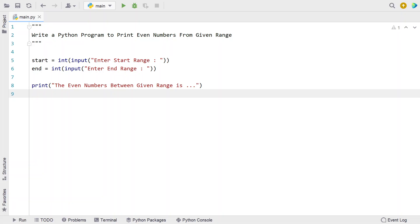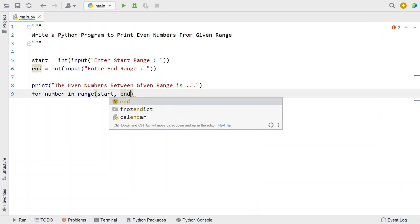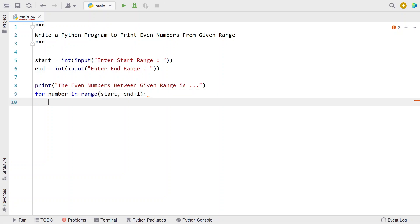Now let's use a for loop to iterate from the starting to the ending range using the range function. Let's take a temporary variable 'number' and use the range function with 'start' and 'end + 1' — I'm using end plus one in order to get the inclusive value of end.